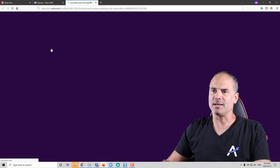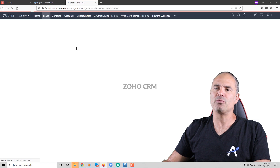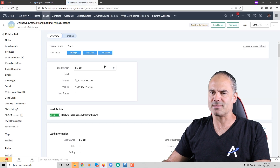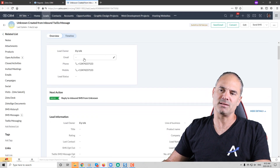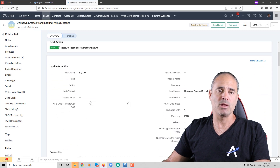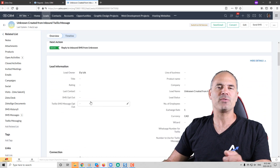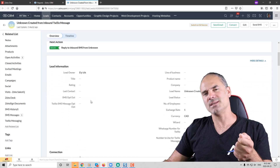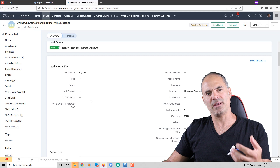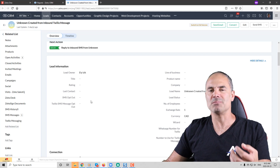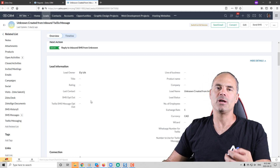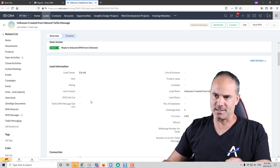If you click and see what type of information this lead has, you can see that it's missing the email, the lead status, and so on. This type of information and this type of thinking need to be taken into consideration before you start the system.